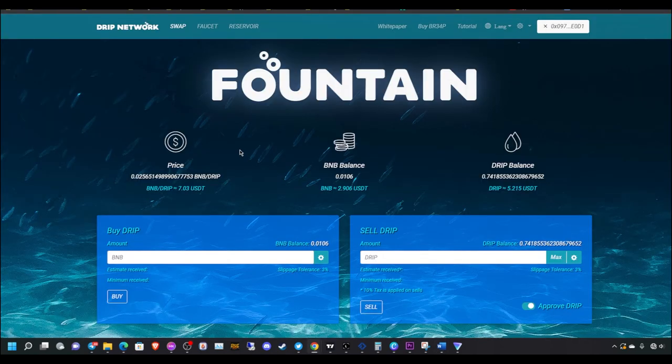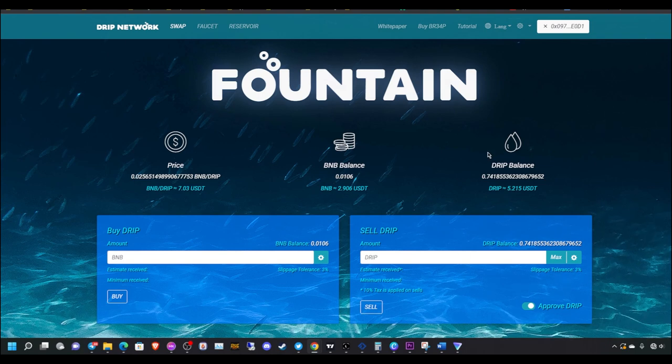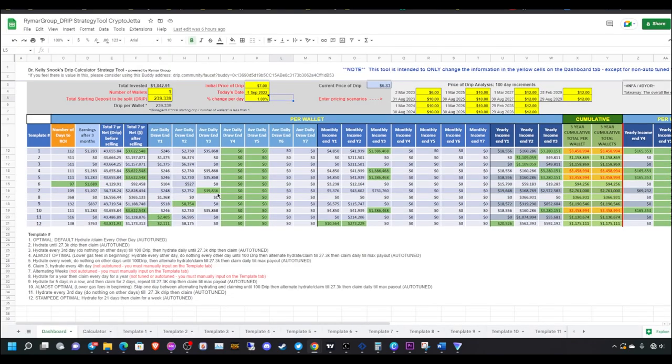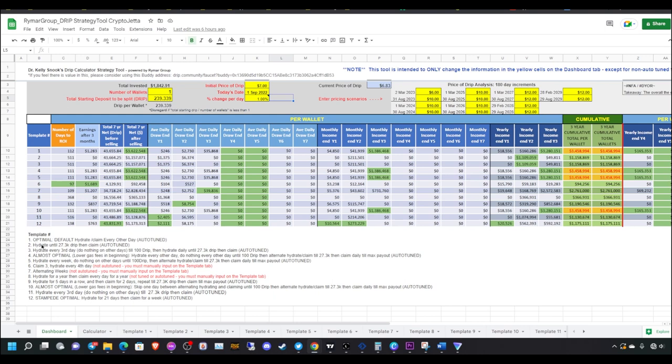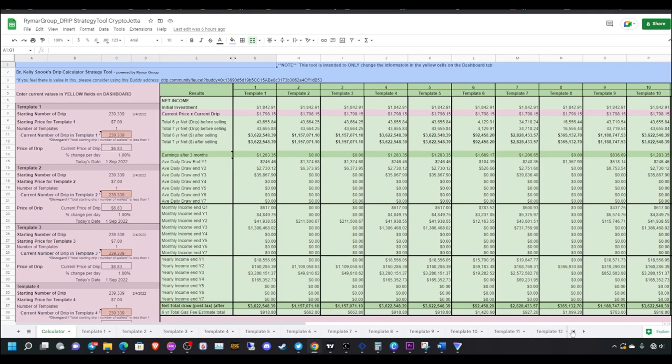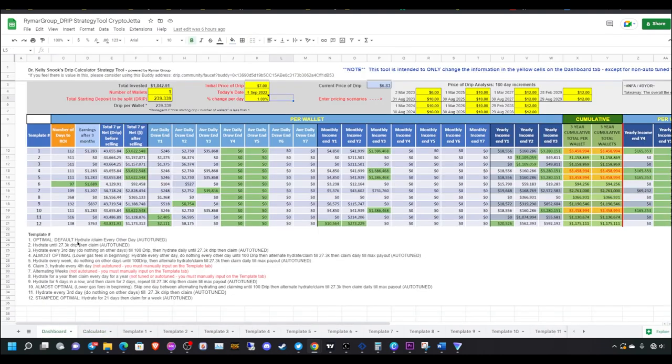You definitely got to have a strong drip faucet position because if you don't have this, it's kind of pointless for this other stuff. I'm telling you, the drip faucet, this is the key to your success. It's definitely the key. In order to have a strong faucet position, you've got to come up with a very nice claim and hydrate strategy.